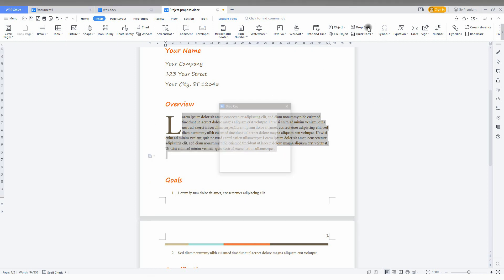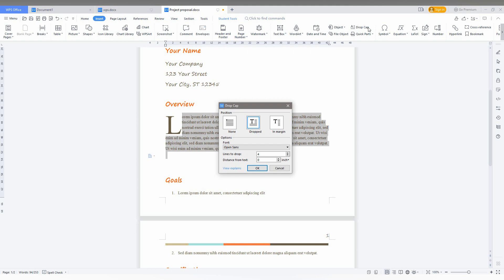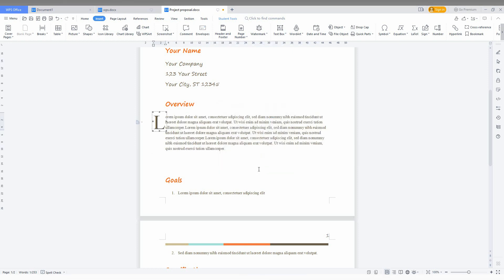The next thing is in margin. I'm just going to set it as three and click OK. Now you can see it starts from the margin. So this is how we can use the drop cap here.